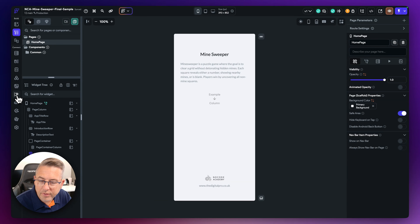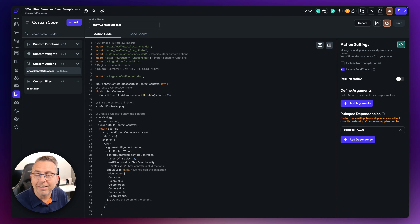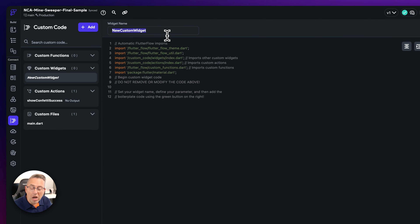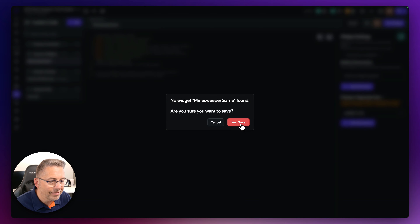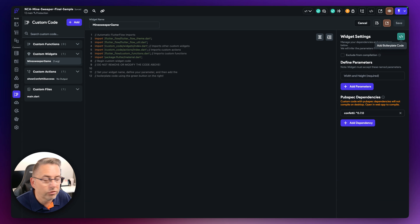Back in FlutterFlow, move to the left-hand side and choose the Custom Code option. I've already got a custom action created that shows confetti when you complete the game — we'll leave that for now. Choose Add, select Widget, and in the name field type 'minesweeper_game'. Hit Save Widget, confirm, then choose the option to add boilerplate code. FlutterFlow will generate the structural code the editor needs for the custom widget.